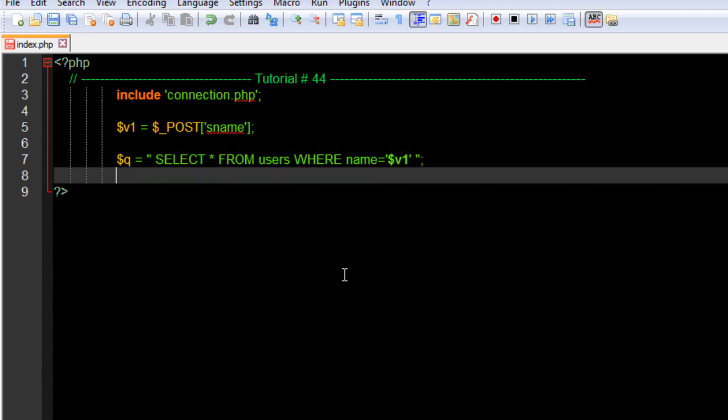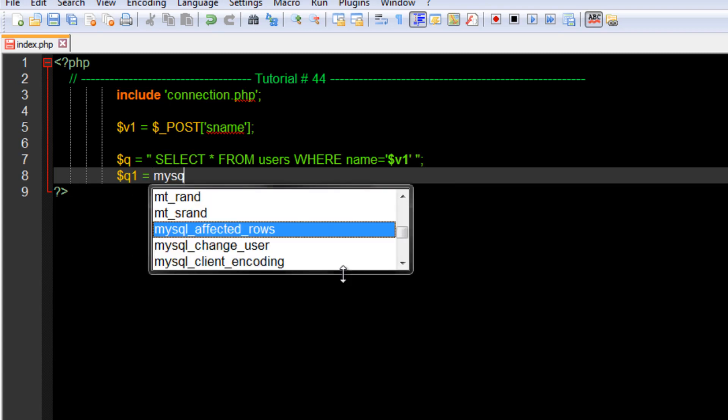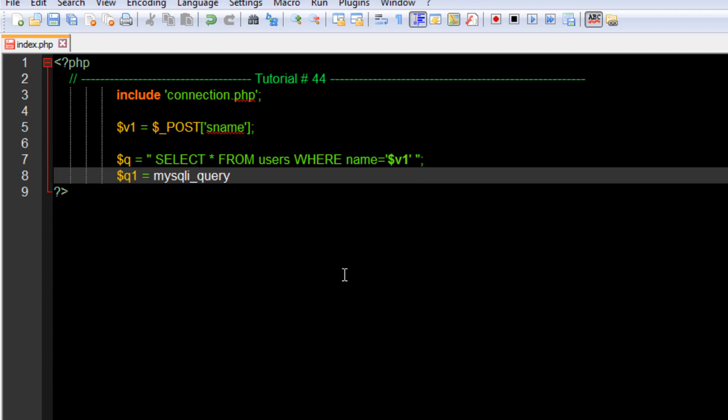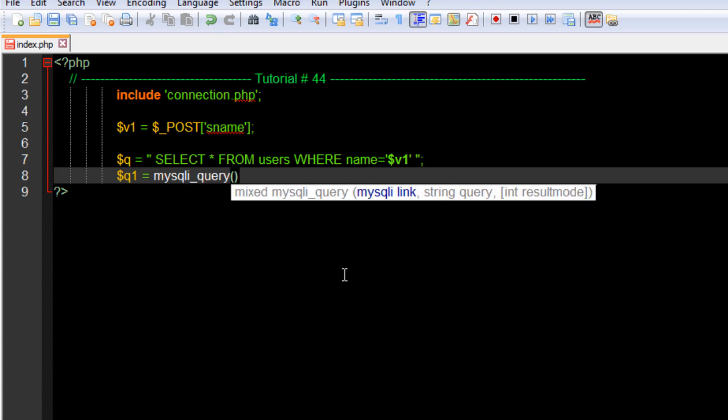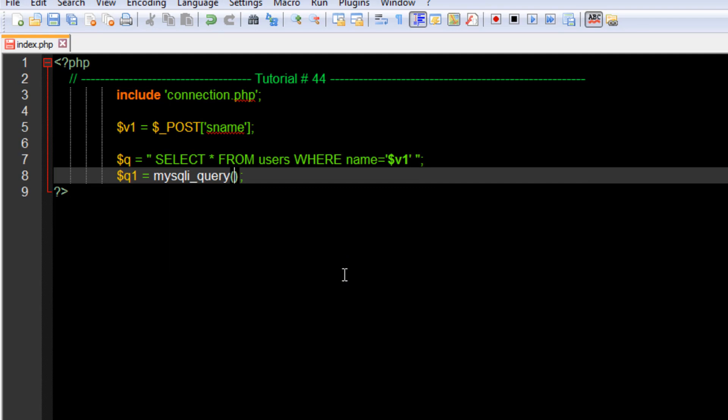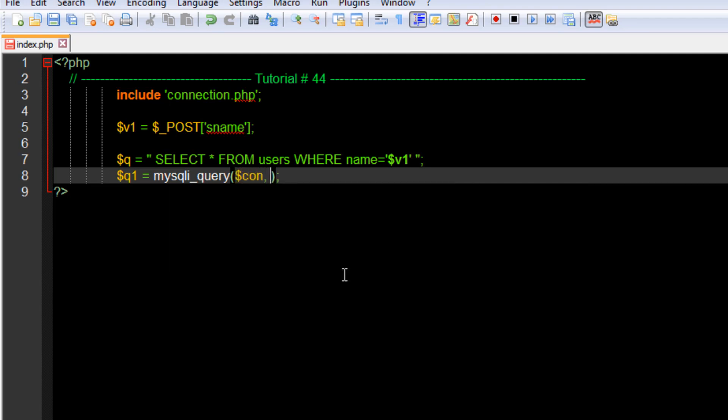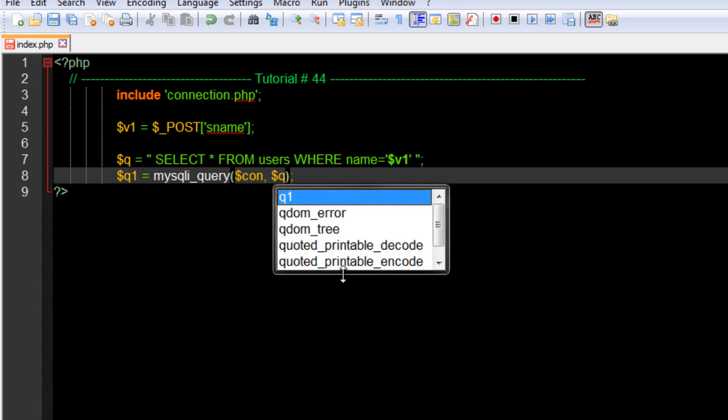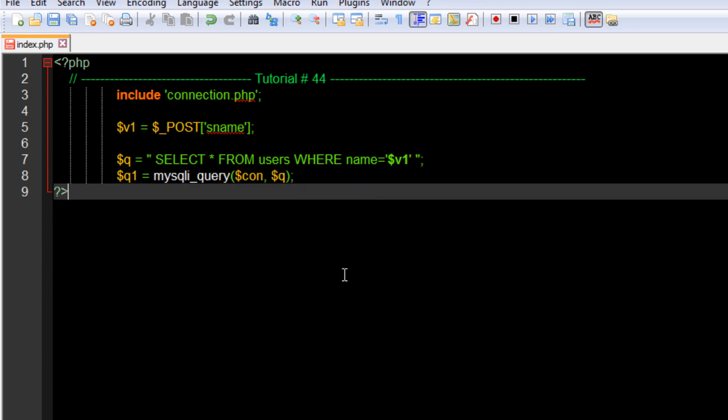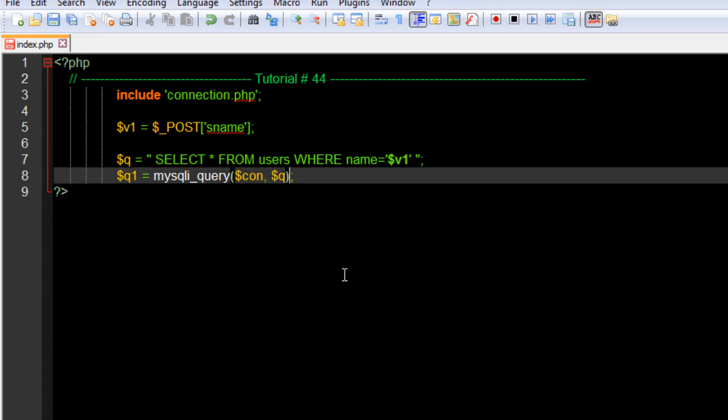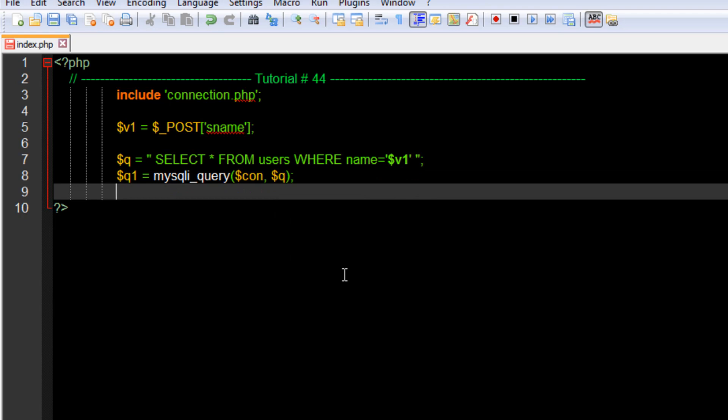I've already typed the query in the variable $q. Now we need to execute this query. I'll create another variable, $q1, and say mysqli_query. This function takes two parameters: the first is the connection $con and the second is the query itself, which is $q. This mysqli_query function will execute and store the output in $q1.